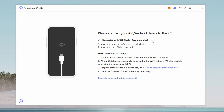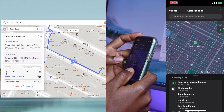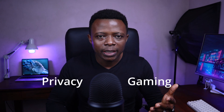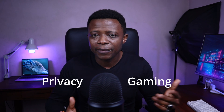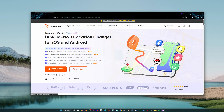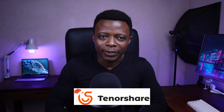I just used this one app to change the GPS location of my iPhone on Tinder, WhatsApp, Apple Maps and Google Maps. Hi, I'm Nebo and if you've ever wished your iPhone could think you're anywhere in the world, whether for privacy, gaming or just having fun, keep watching because today I'll show you how to do it step by step using an amazing tool from Tenorshare called iAnyGo. A big thanks to Tenorshare for sponsoring this video.